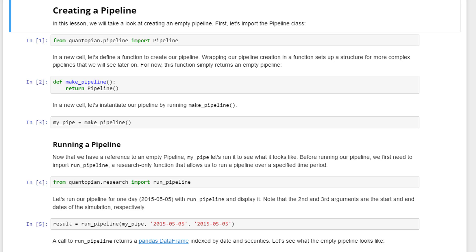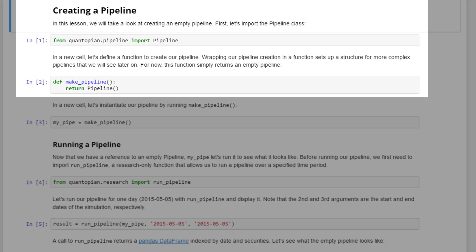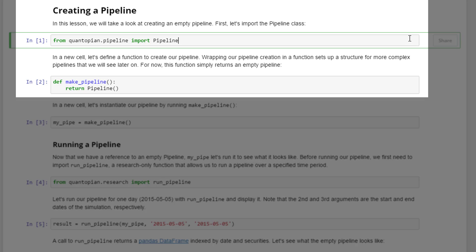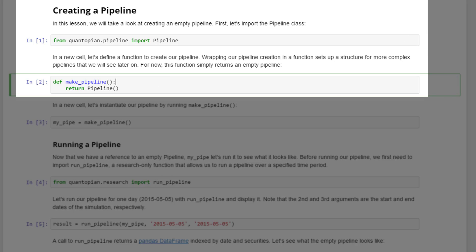The creating pipeline steps - first in the research environment you need to import pipeline. It's from quantopian.pipeline import Pipeline. Follow that by defining a function to create our pipeline. We wrap our pipeline creation in a function to set up a structure for more complex pipelines that we'll see later on. For now, we're just going to leave it empty.